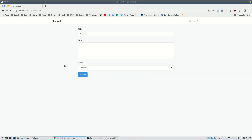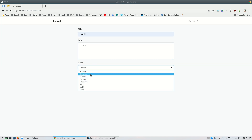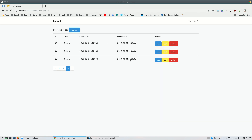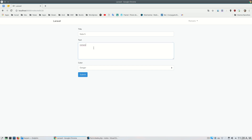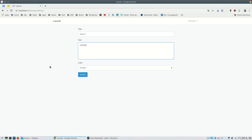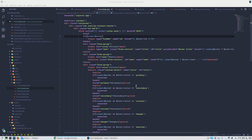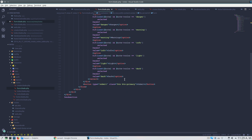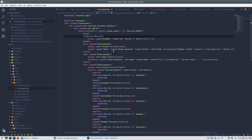Now this will work. I'll test: fill in the form, select 'danger', submit — it redirects correctly. I can see the new note in the list. I go to edit it and it's correct.